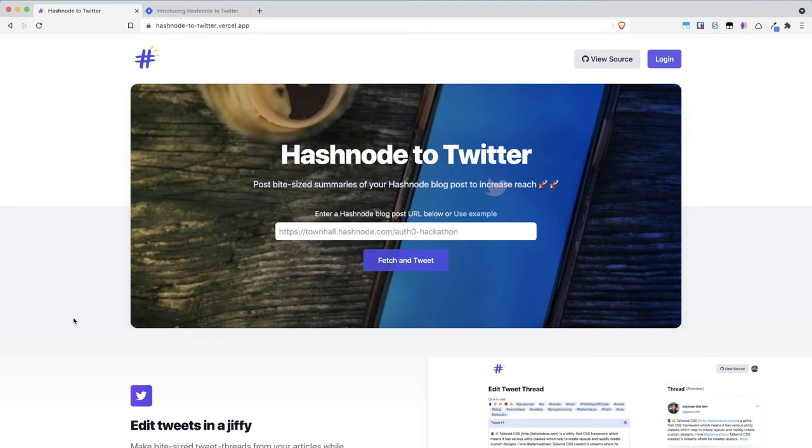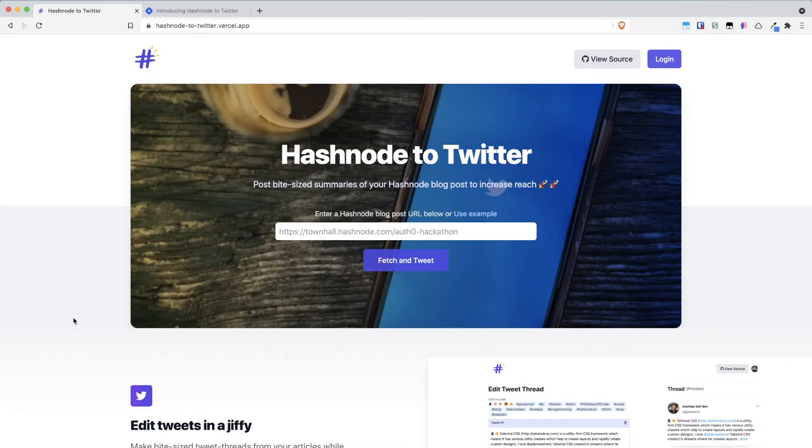Hey folks, Soumya here. I am going to present to you the demo of Hashnode to Twitter application which I have submitted for the AllZero hackathon being organized by AllZero and Hashnode.